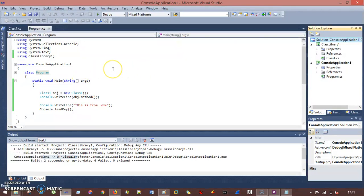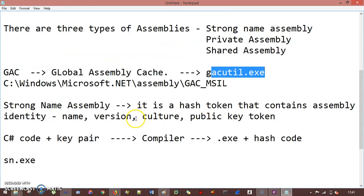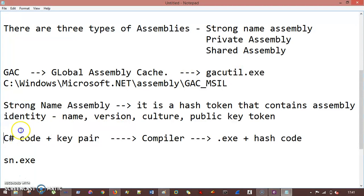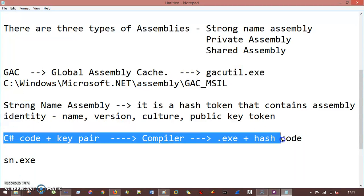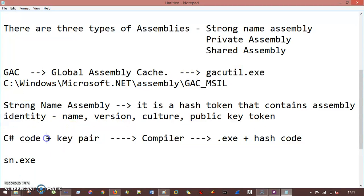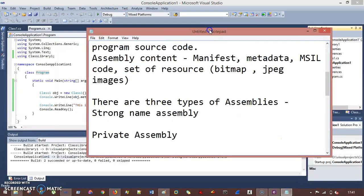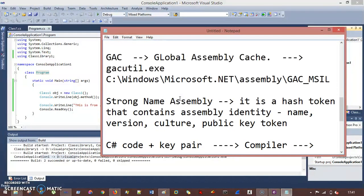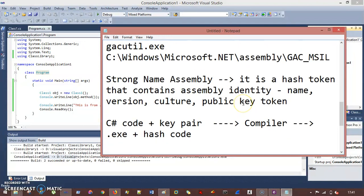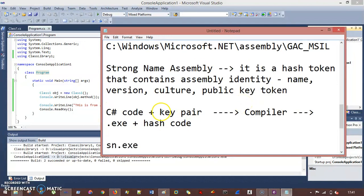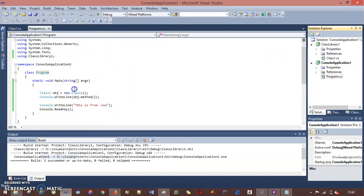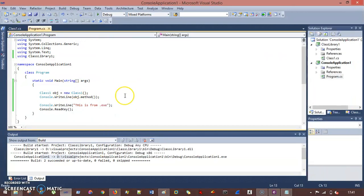And now in this session we will understand the strong name assembly. You can see this is strong name assembly. We need to understand this. I think we did it but we need to simulate this in Visual Studio. So earlier we were having only the C-sharp code, but now with the help of the strong name assembly we need something called a key pair. How can I get this key pair is with the help of SN.exe. So we will generate this key pair.